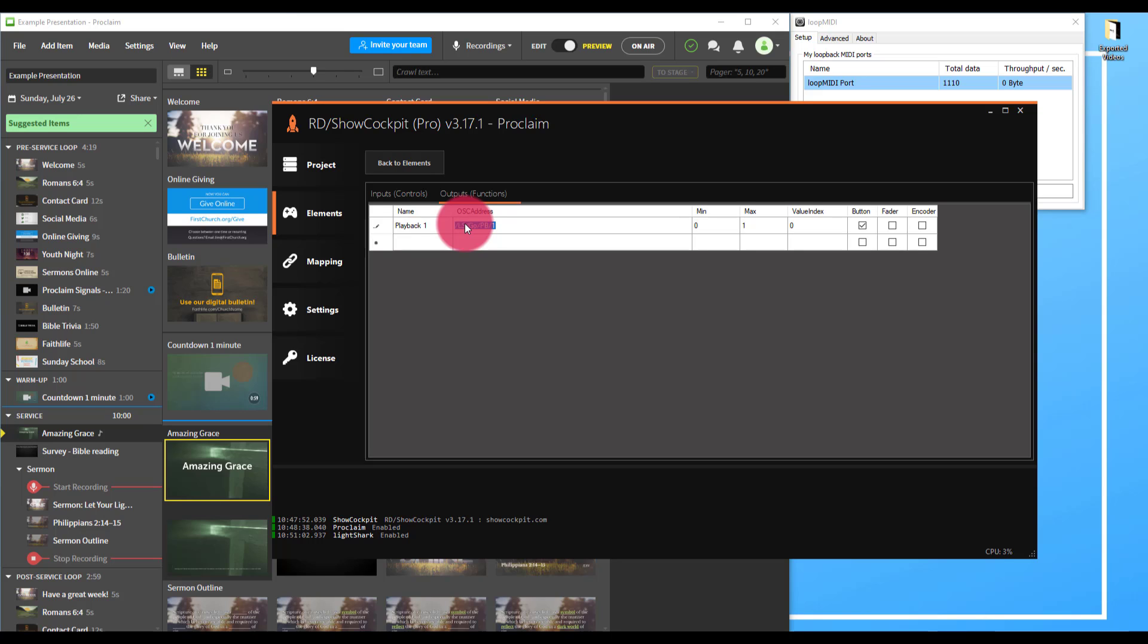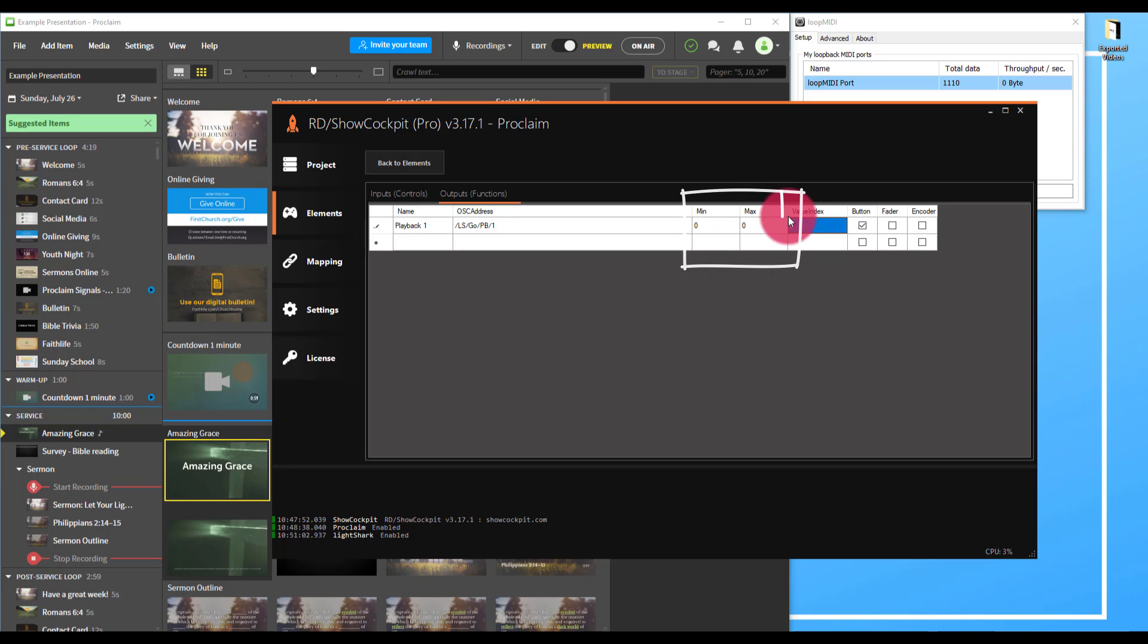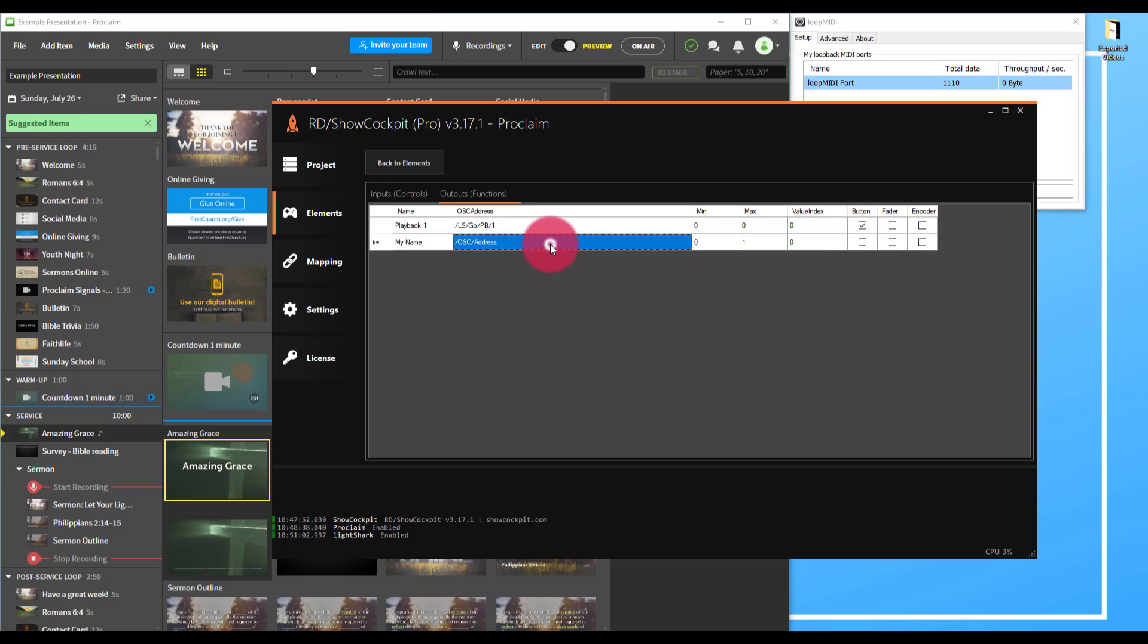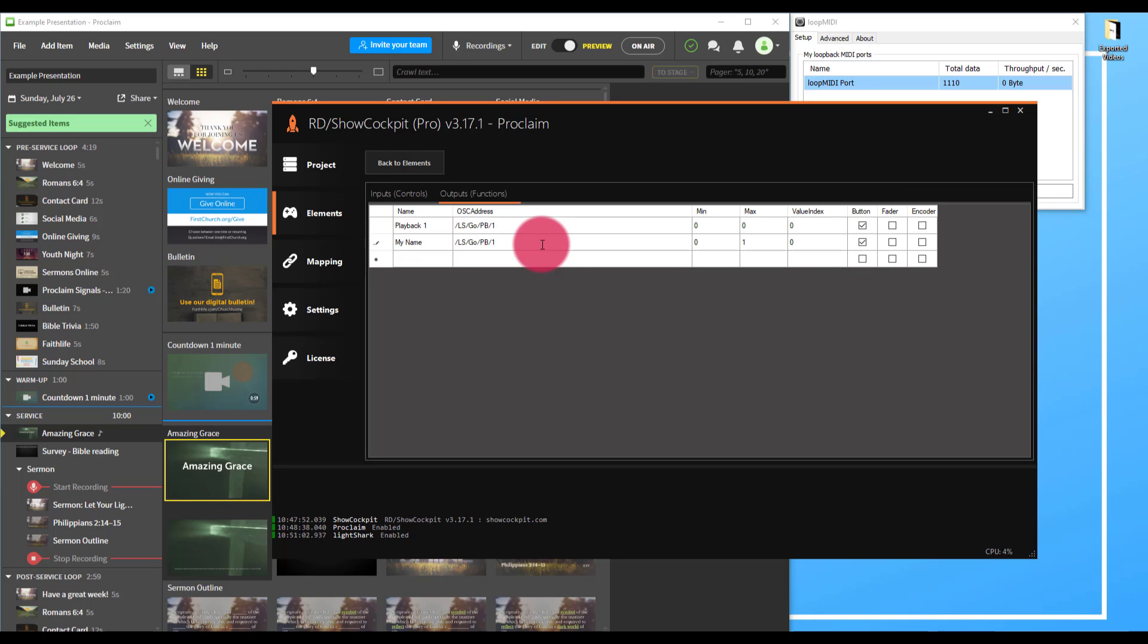I'm going to copy and paste that so I can use it multiple times. The minimum and maximum are going to be zero, as well as value index, and we want button to be selected. Now I'm going to add playback 2, so I've just pasted, change the number, set everything else to match, and I'm good to go there.